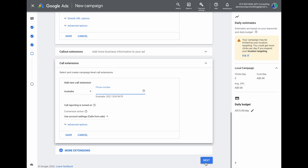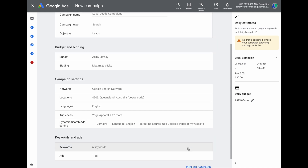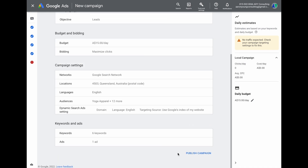Once you've added your phone number, click next. This brings you to the section where you review your campaign. Once you're happy with everything, press 'publish campaign.' Congratulations — you've now set up your new campaign.